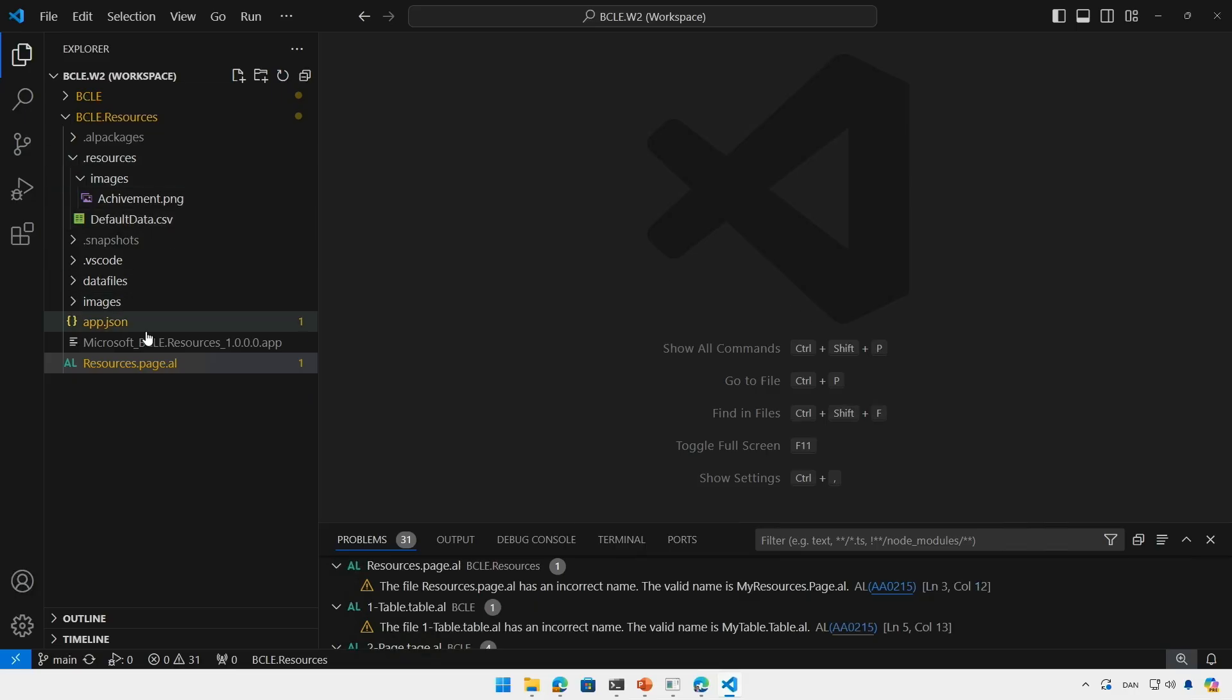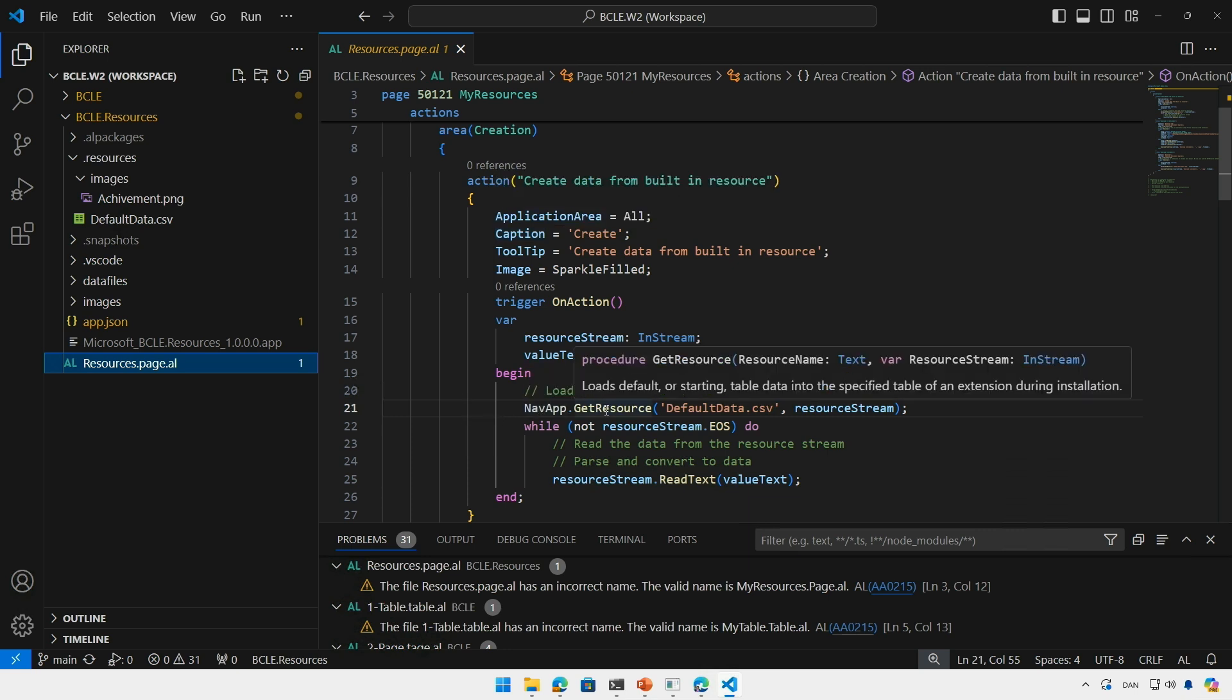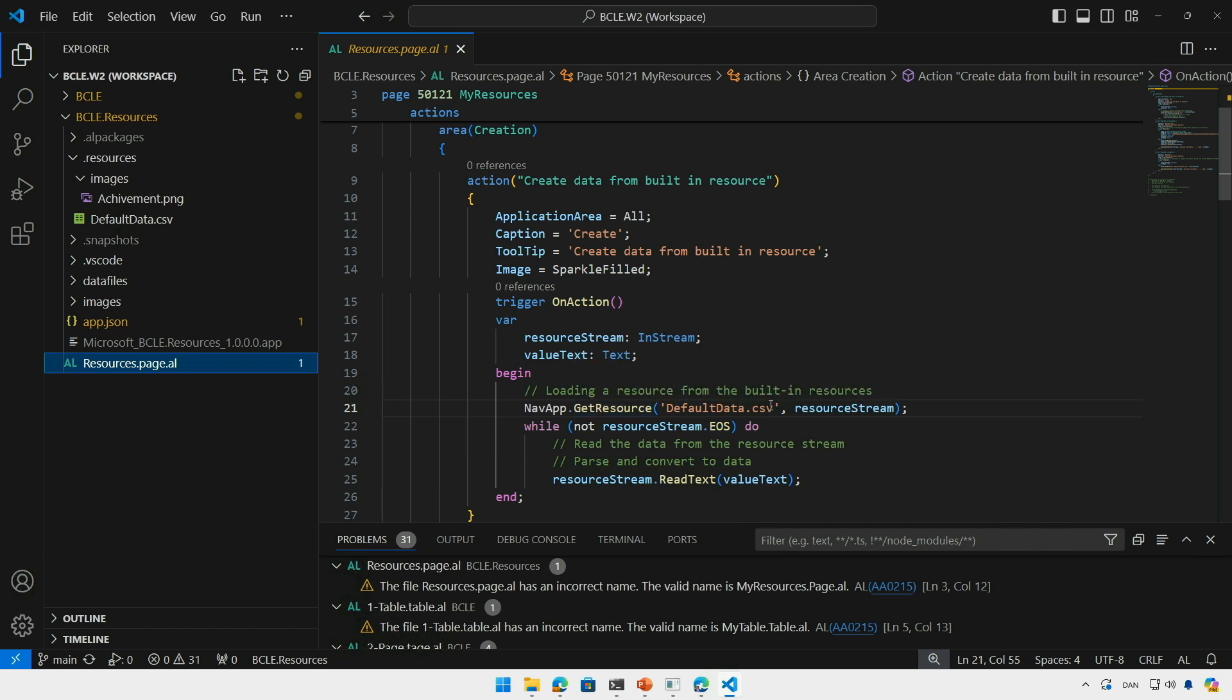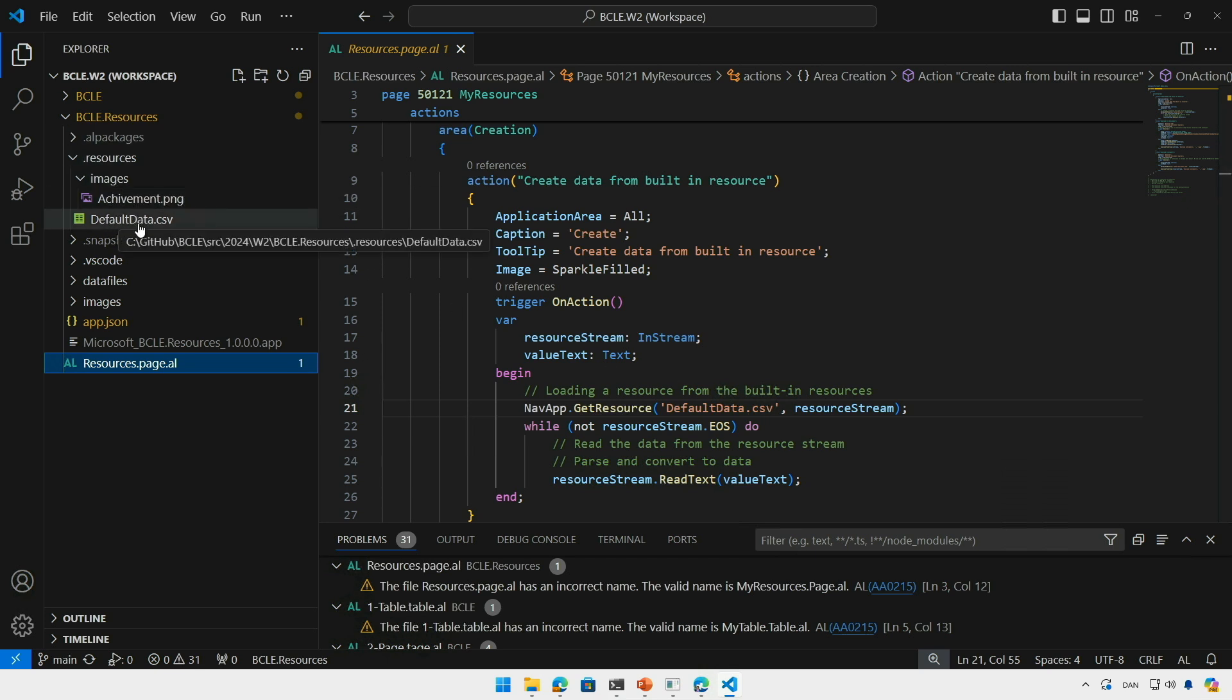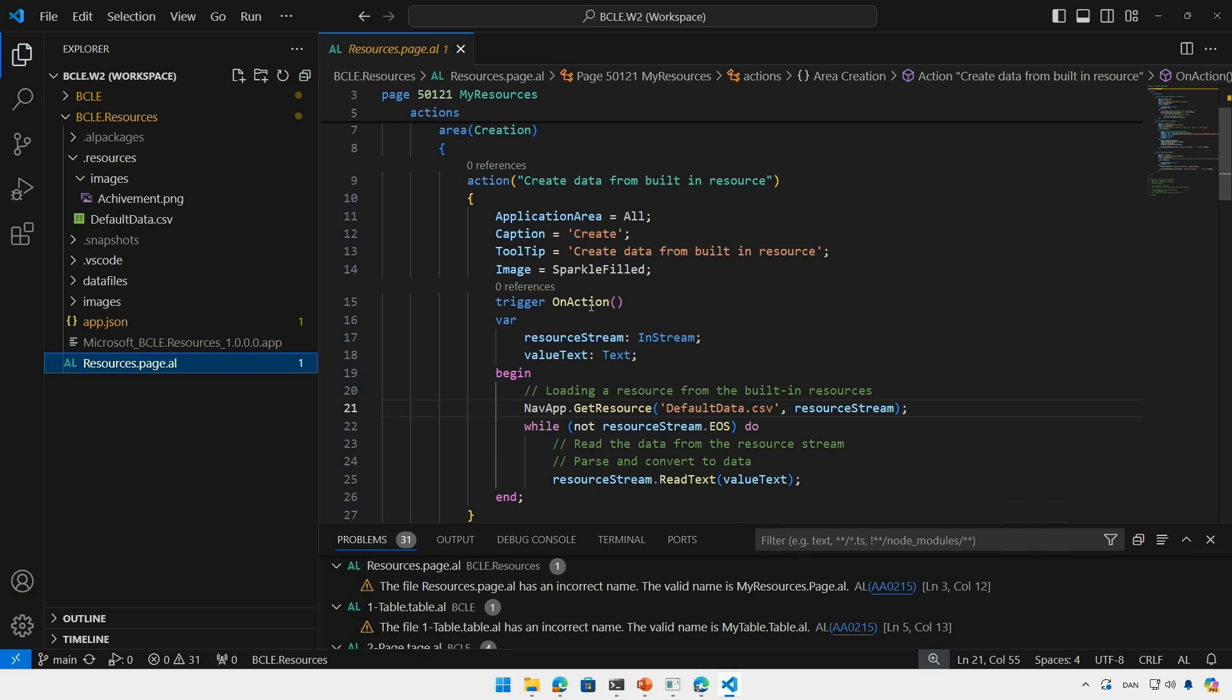I also have a page here with some action and it's going to be utilizing the new function in the NavApp type called GetResource. The GetResource function takes in a resource name, which is the file name including the relative path from the root of the resources folder. So in this case, the default data CSV, and it's going to take the stream that I want this resource to be put in so I can start using it. So after calling this function, I would have the data from this file in the stream and I can start using it. This is fairly simple.